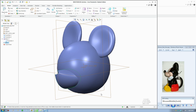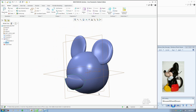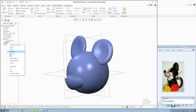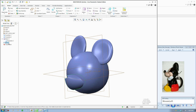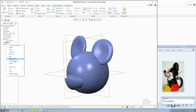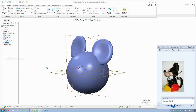I also want to go ahead and make the little mouth for the head. To edit what we just created, just right-click and go to Edit Definition.